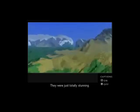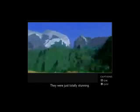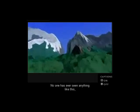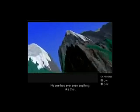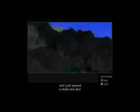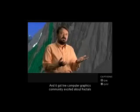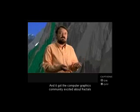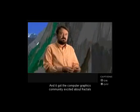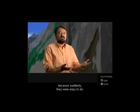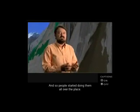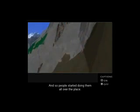The pictures were stunning. No one had ever seen anything like them. It opened a whole new door to making pictures, and it got the computer graphics community excited about fractals because suddenly they were easy to do, and people started doing them all over the place.